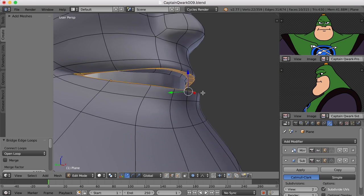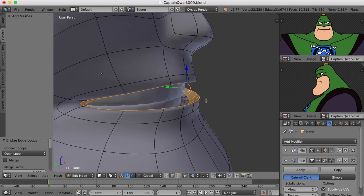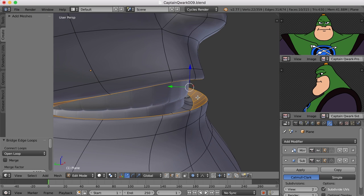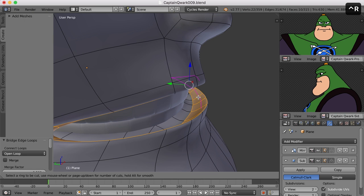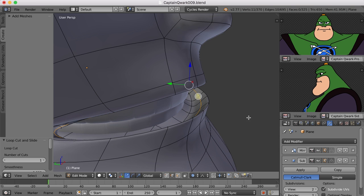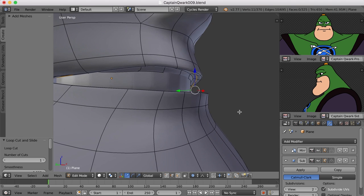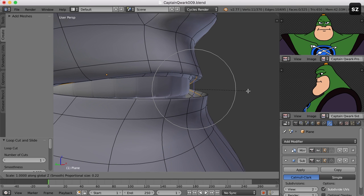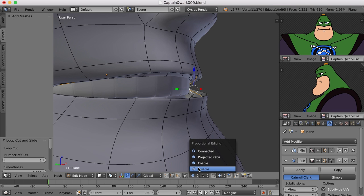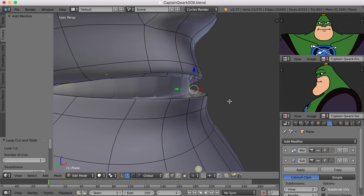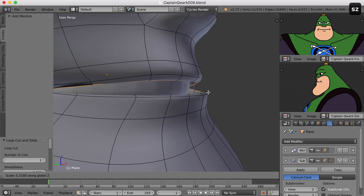There we go. So we've connected those back up. But it looks to me like we need one extra edge loop in here to be able to create the lips again. So I'll create that and maybe scale now in the Z. Let's turn off proportional editing down here. Scale in the Z like that.